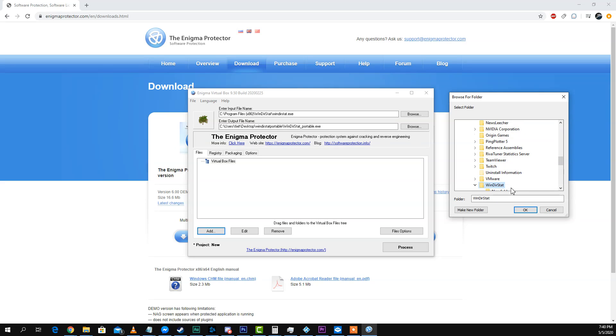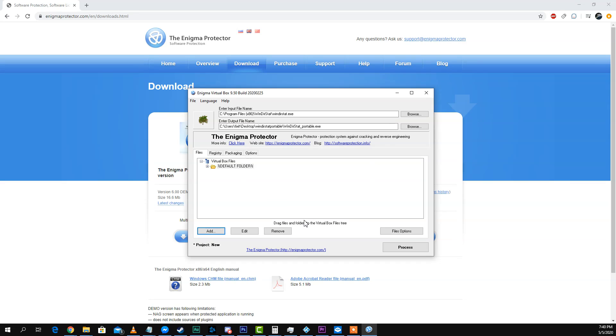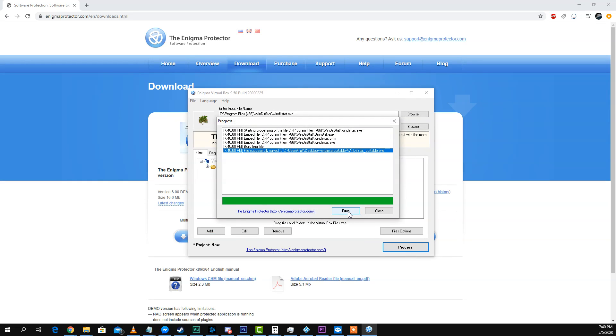WinDirStat. There we go. And we're going to leave it at default folder, add folder. And now we're going to process. Successful.